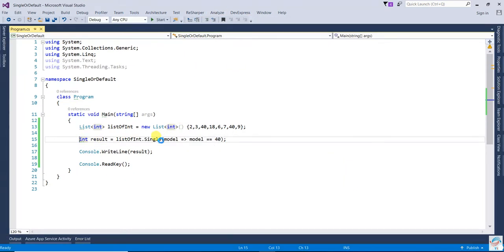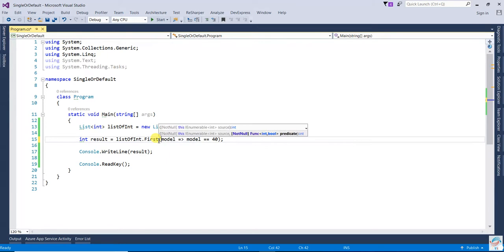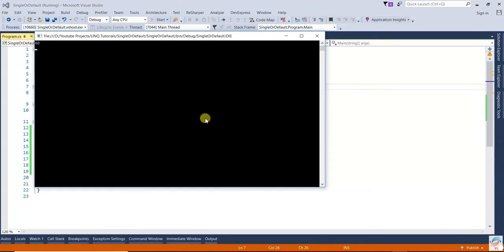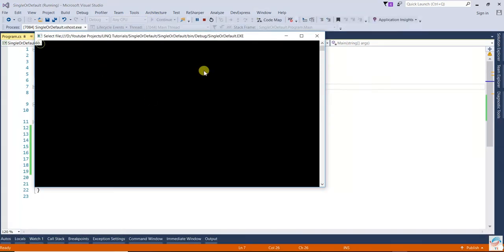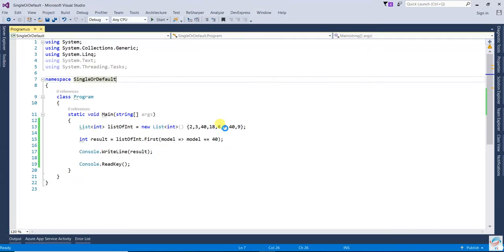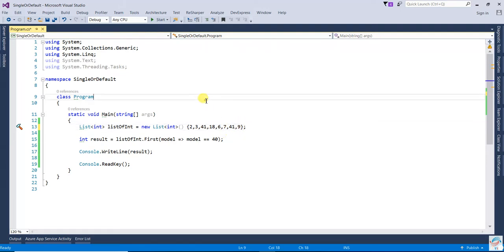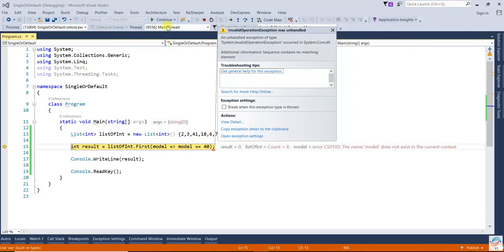But in the case of First, it will return the first value - just 40. However, if 40 is not found, for example changing to 41, First will give an exception if no match is found.